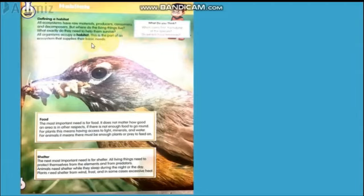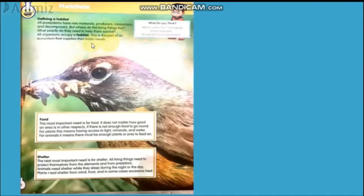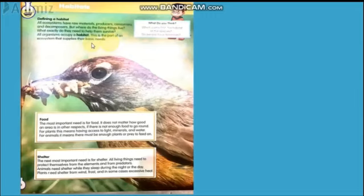A habitat is basically a place where an organism lives. We can call it a home for all living organisms — animals, plants, and human beings as well. All organisms must have a habitat to live in.